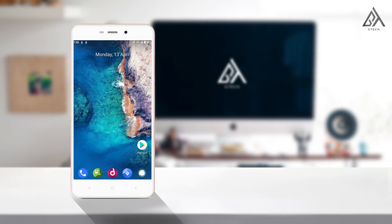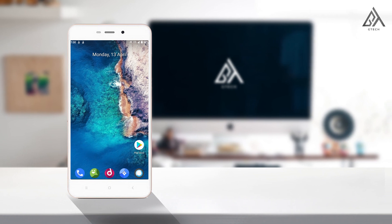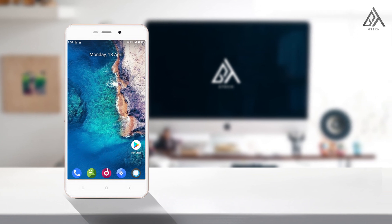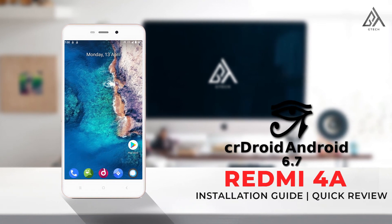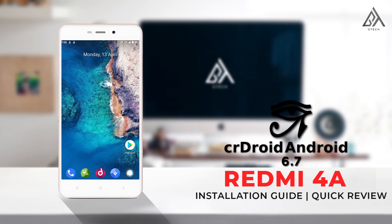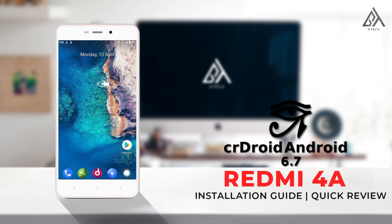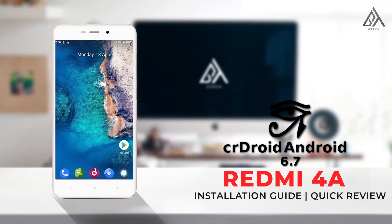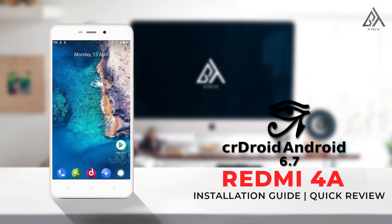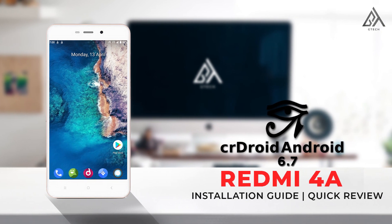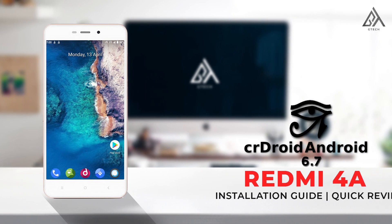Hello friends, in this video we are going to see the installation guide of crDroid 6.4, the latest build on Redmi 4A. So without wasting any more time, let's roll the intro.